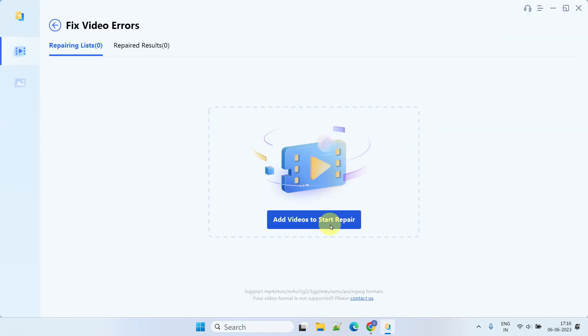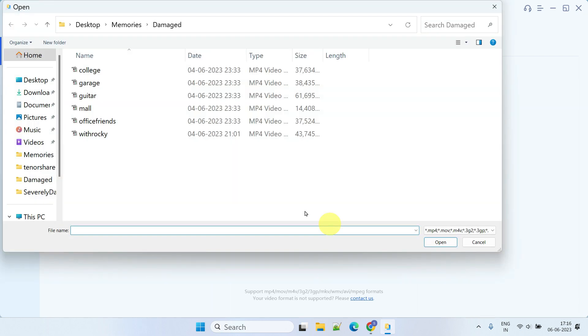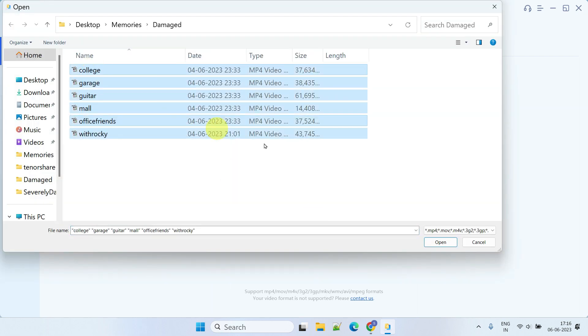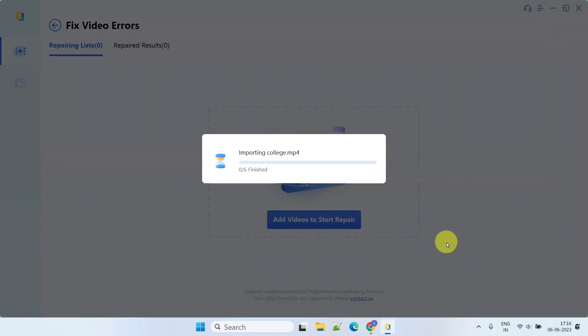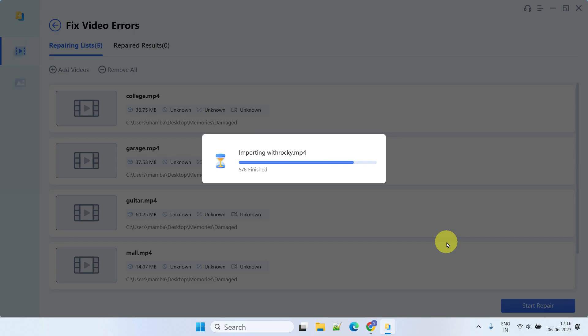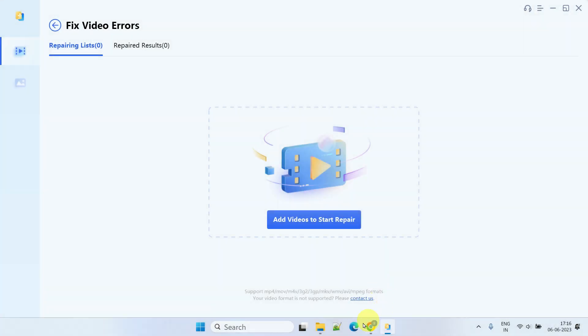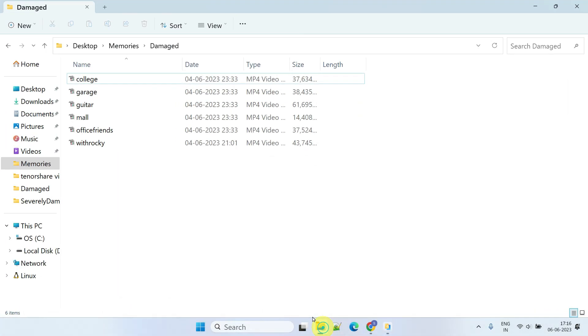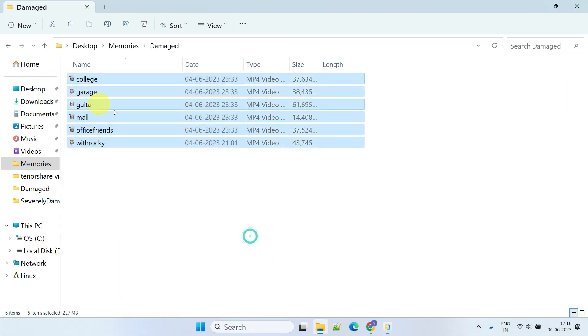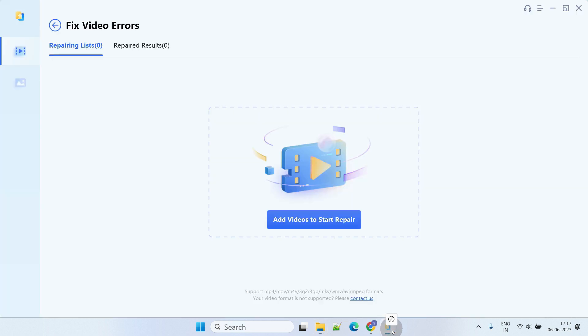Next, click on the Add Videos to Start Repair button and select one or more corrupted video files from your computer. Alternatively, you can simply drag and drop the damaged videos directly into this interface.